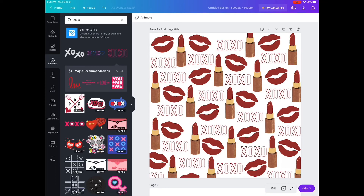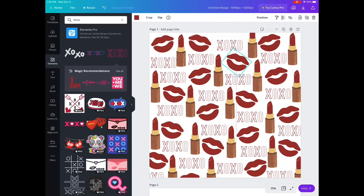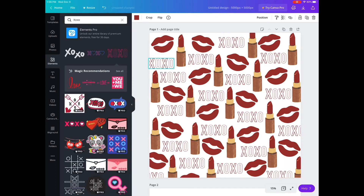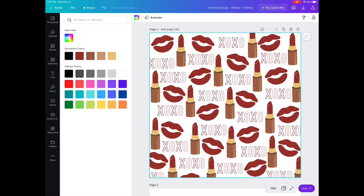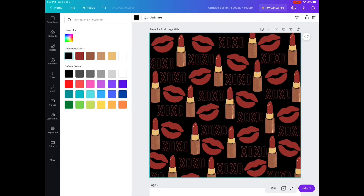If you guys are interested in more videos like this, please subscribe. I'm planning on making more videos about creating designs for Redbubble or Redbubble content. That's my goal.